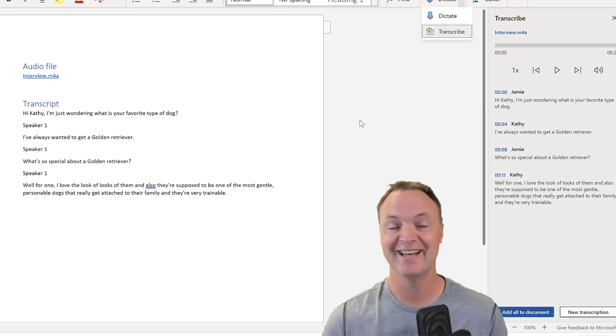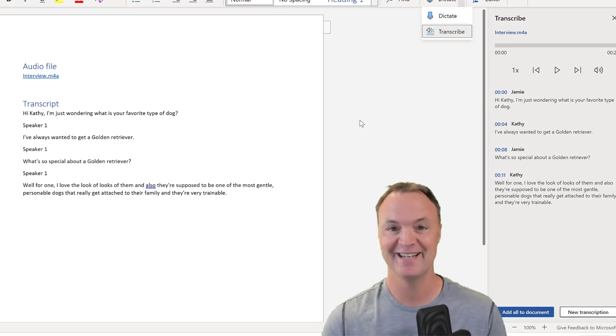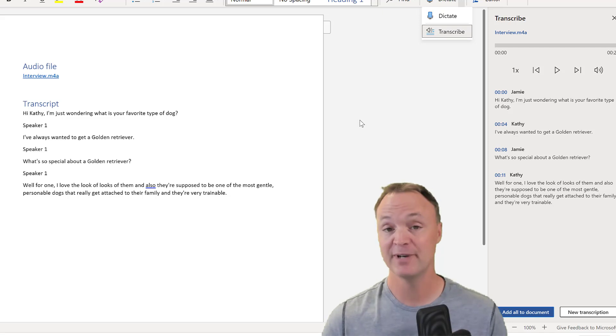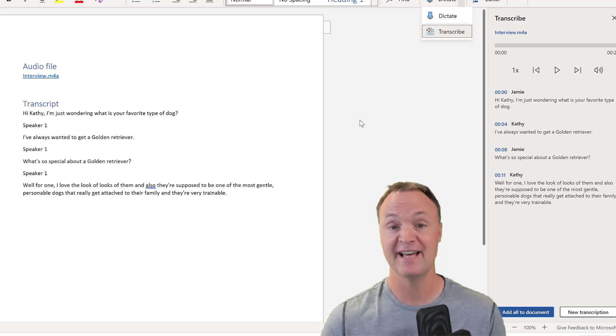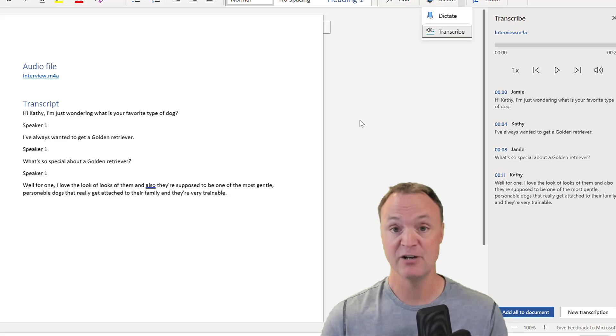Hi there, Jamie Keith here. Today at Teachers Tech, hope you're having a great day. Today I want to show you a great feature inside Microsoft Word Online and that is transcribe.